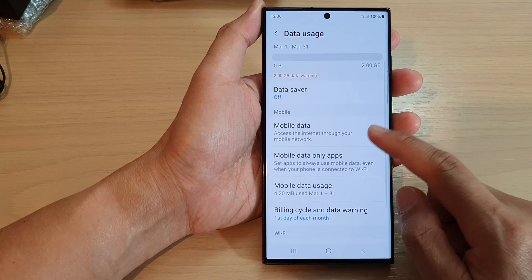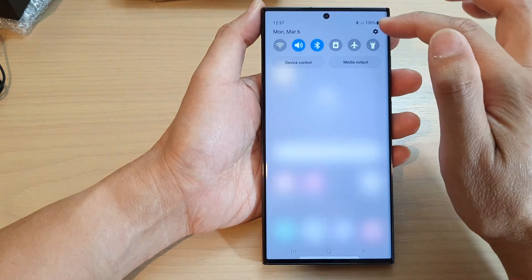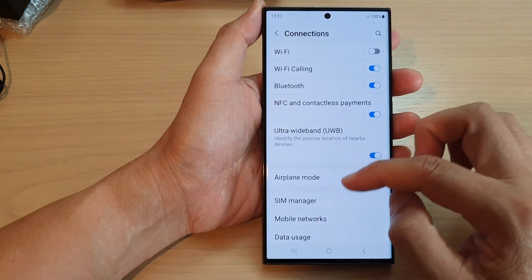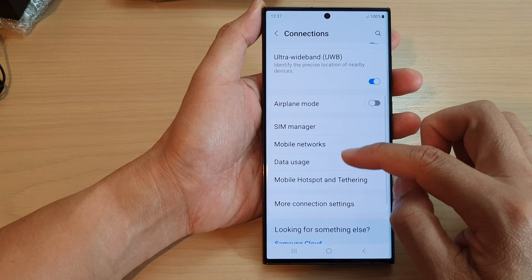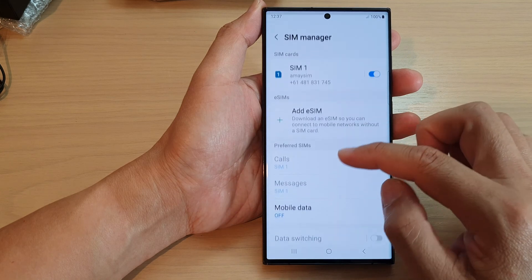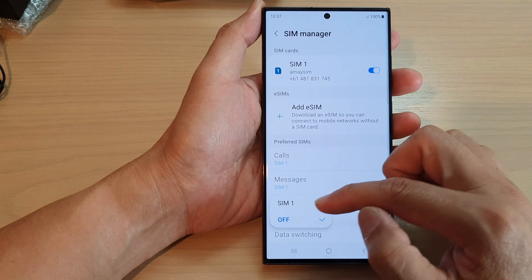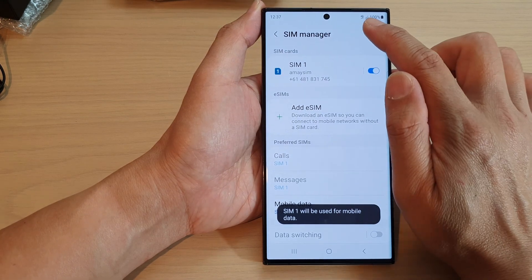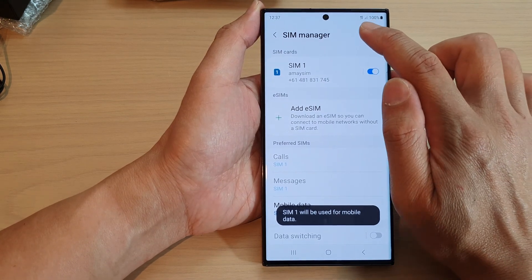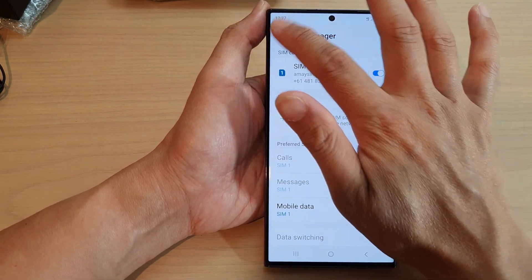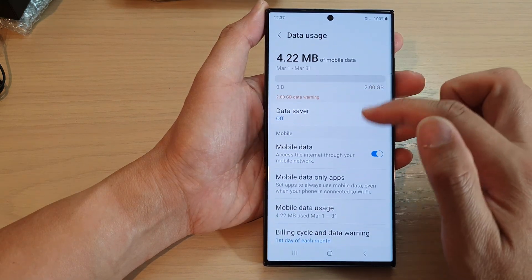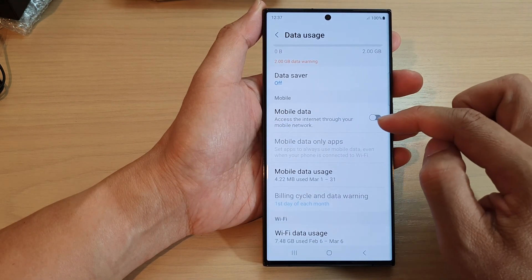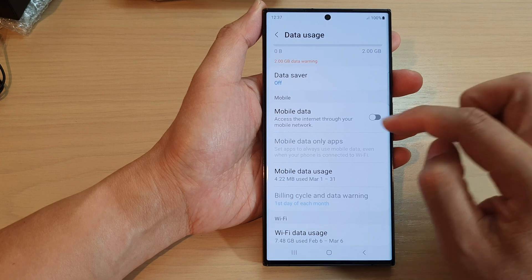So if I switch it off, you can see that if I go back to Connections it will be switched off. I can then switch it on, and once I switch it on you can see I have a 4G network on my device. If I go into Data Usage it will turn on as well, or if I switch it off it will turn off.